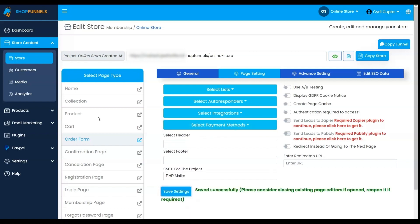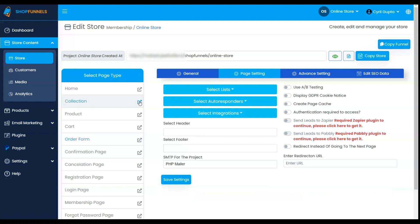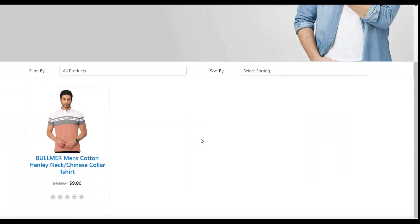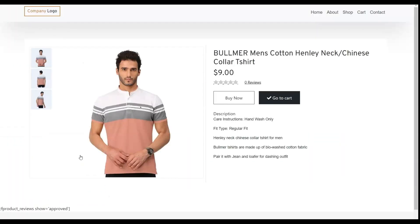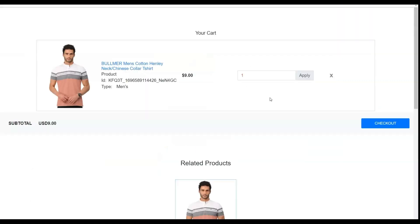To demonstrate the purchasing process, visit the Collection page. Choose the desired product, add it to the Cart and proceed to the Checkout page.